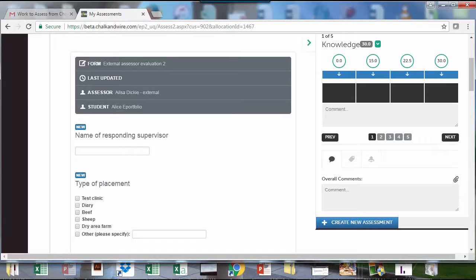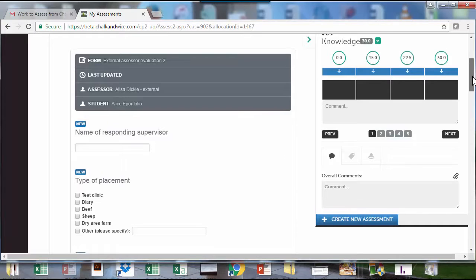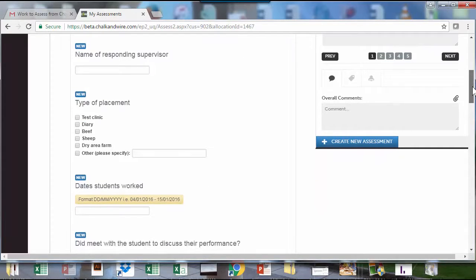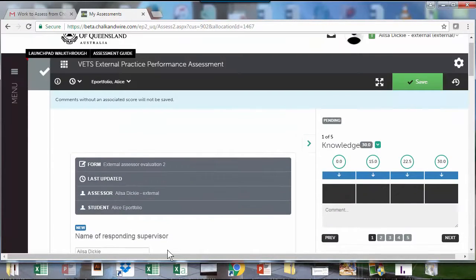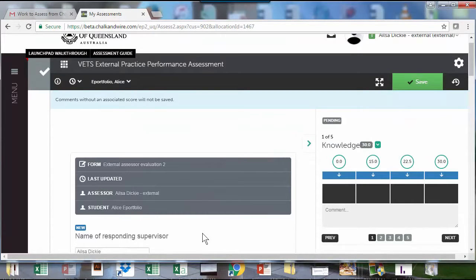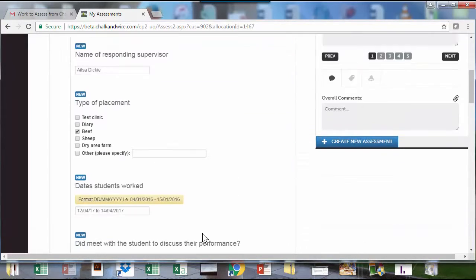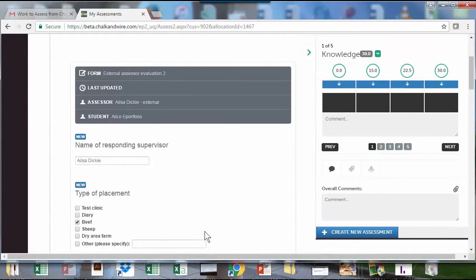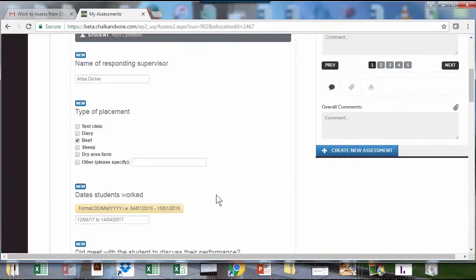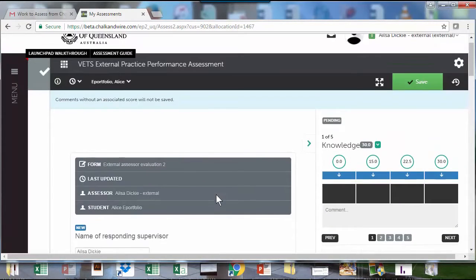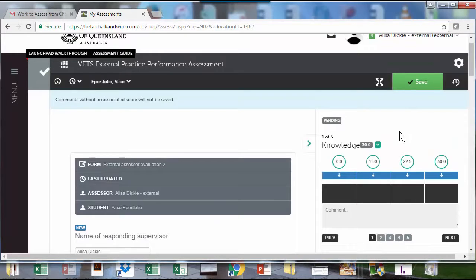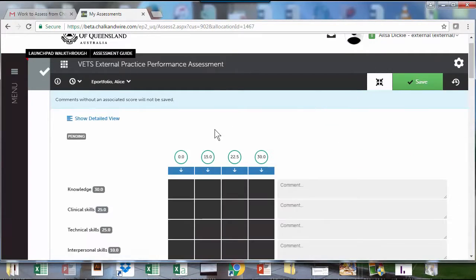As you can see, the external supervisor will actually have to fill in the information about the placement. It's not possible to add a photo to the assessment either, and there's very little instructions that you can put in. They've got a marking panel on the side that they can use or they can just go to the full instrument.